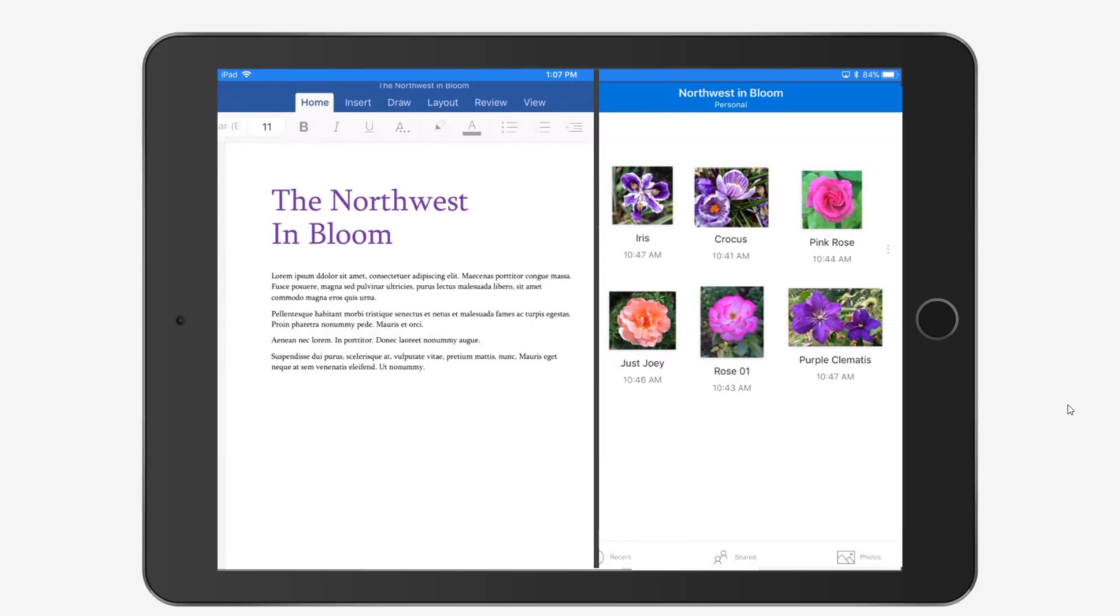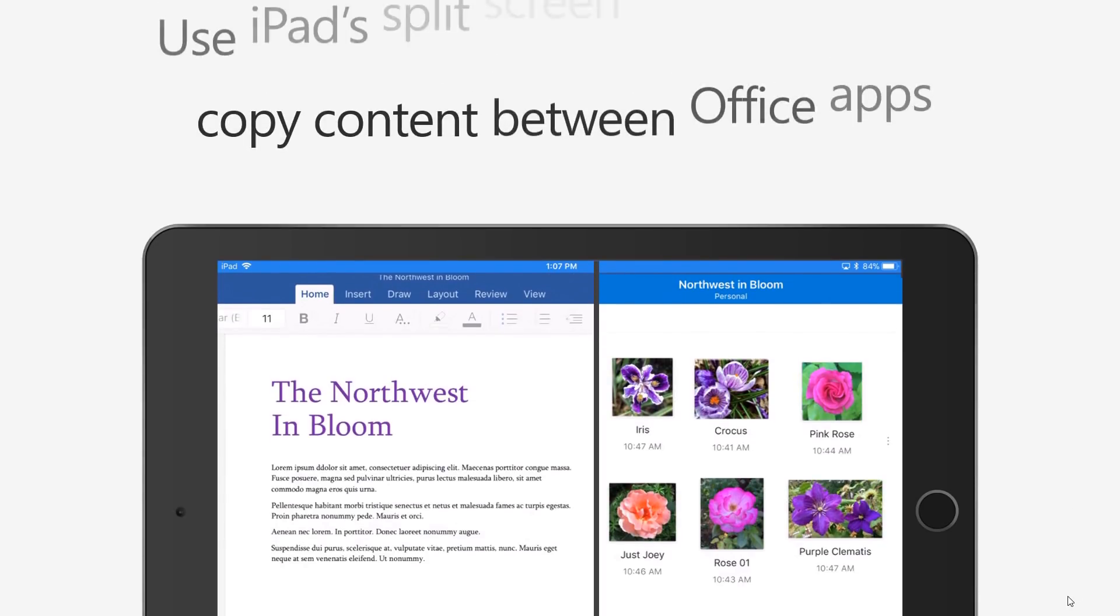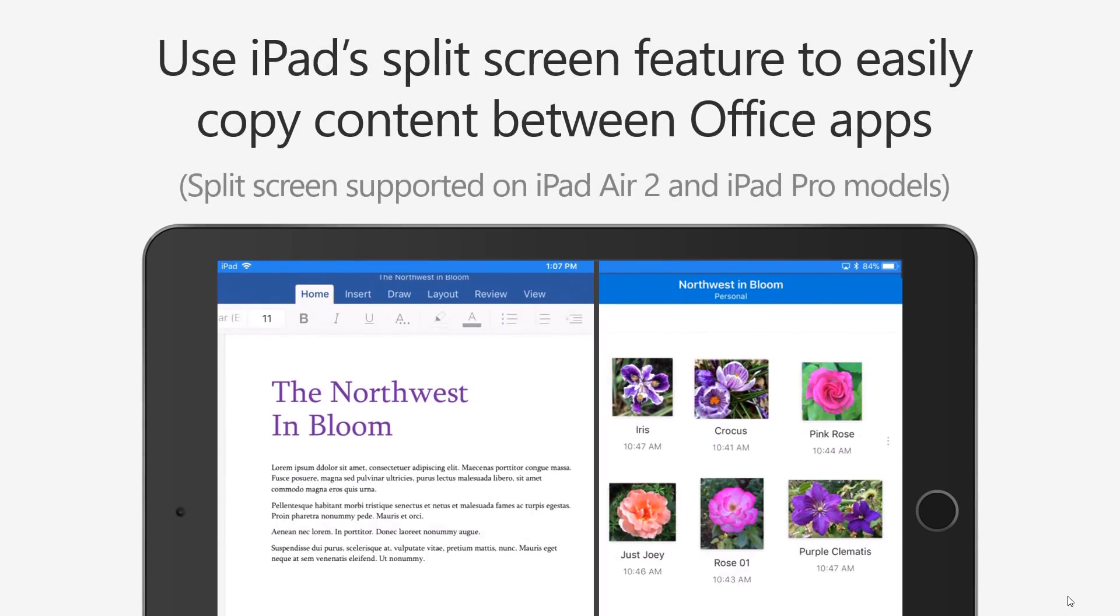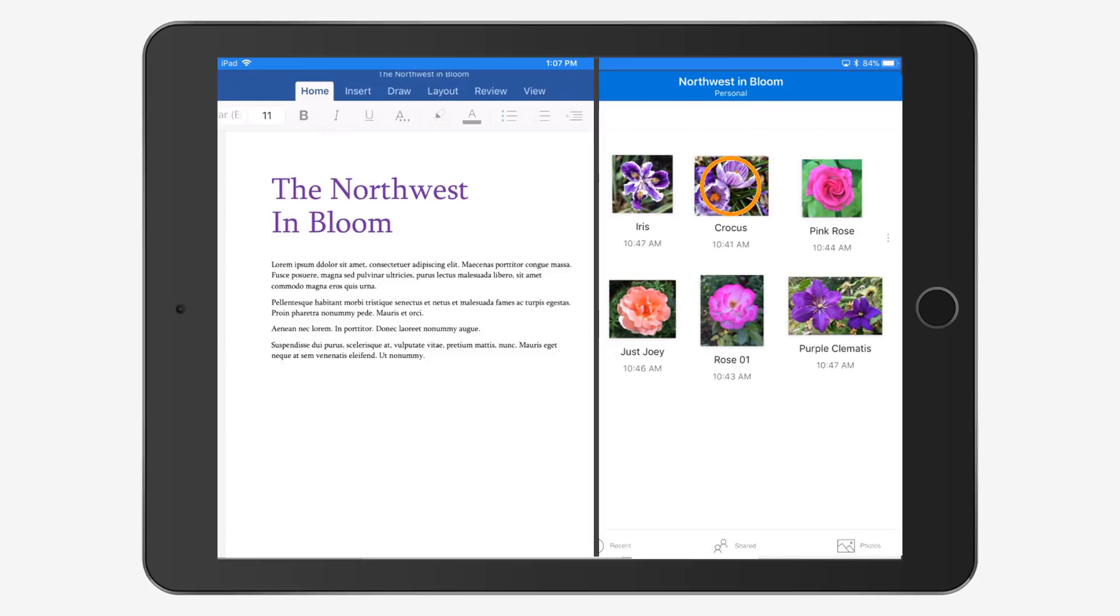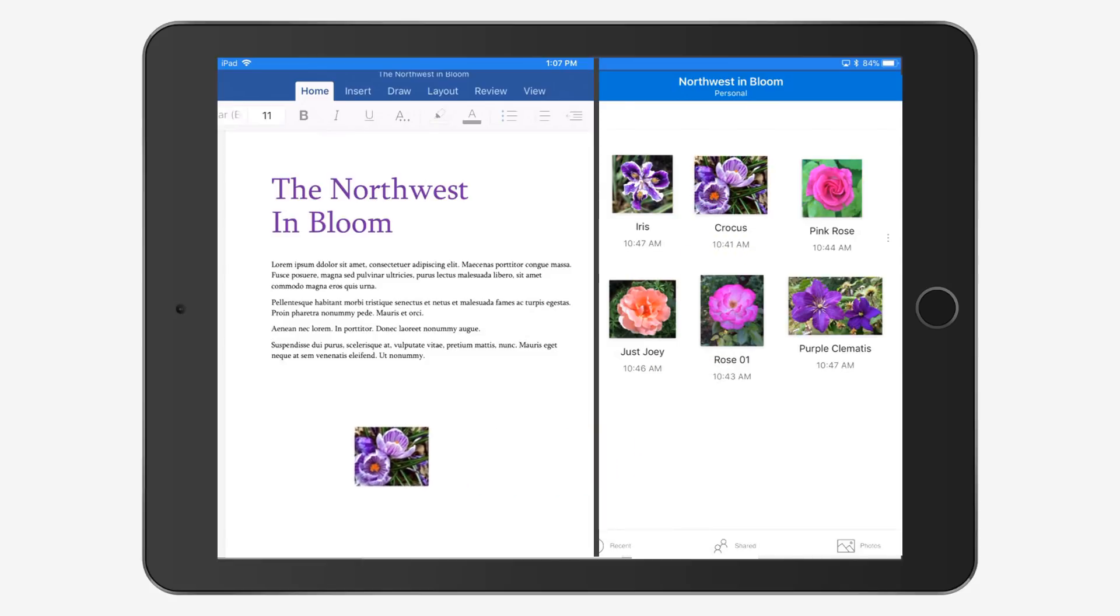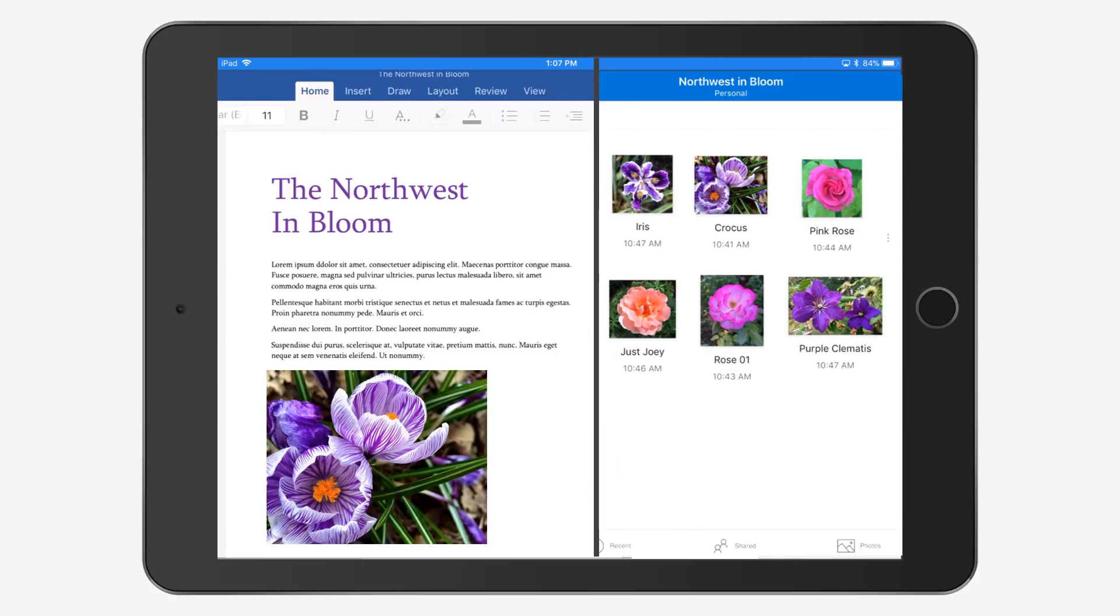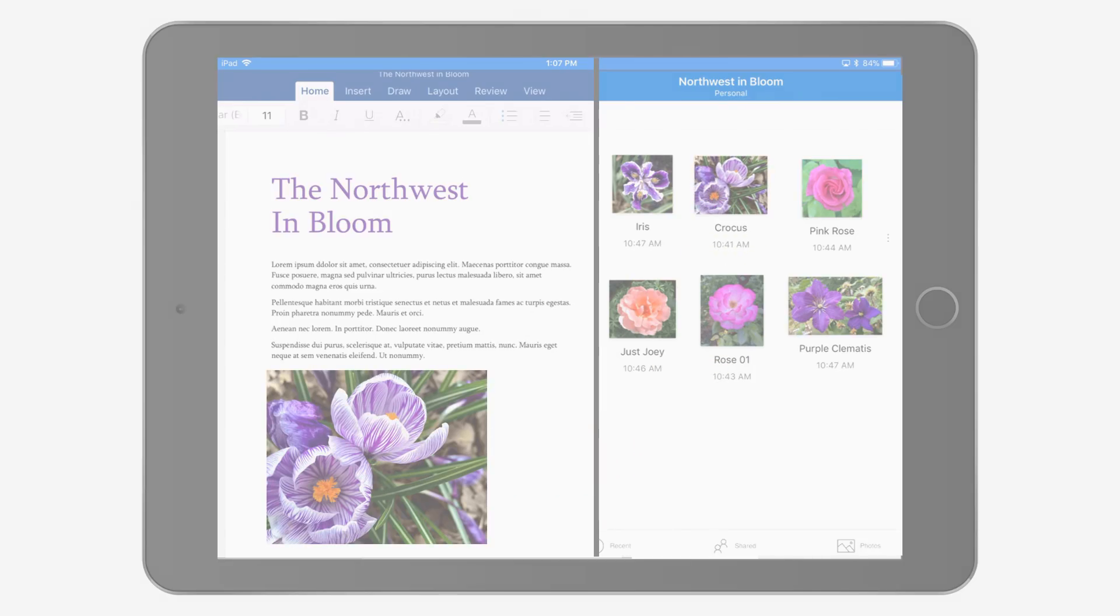One of the most common and powerful tasks when creating content is pulling in text, photos, graphs, and other objects from different sources. Now you can pull in content with ease on your iPad with drag-and-drop support in Office and OneDrive.